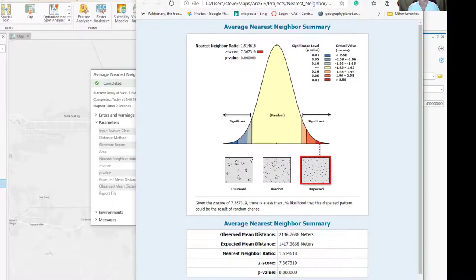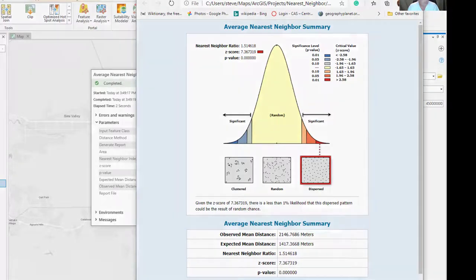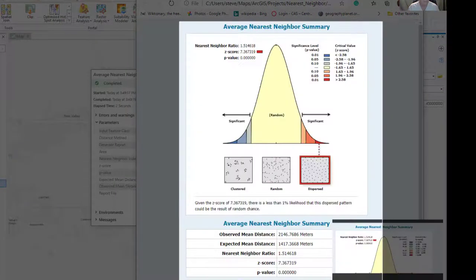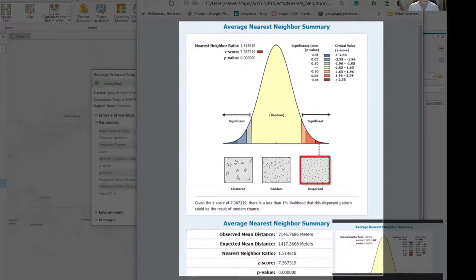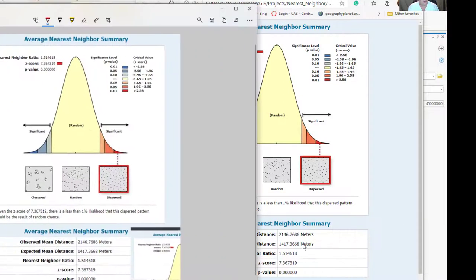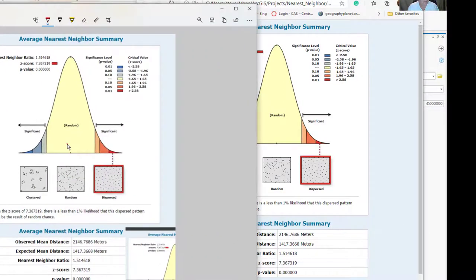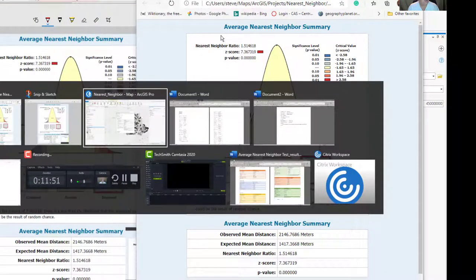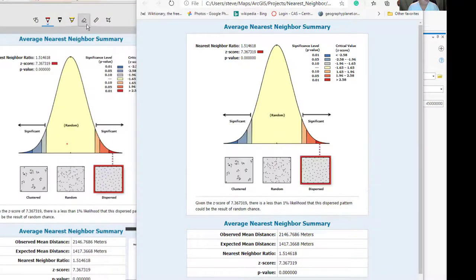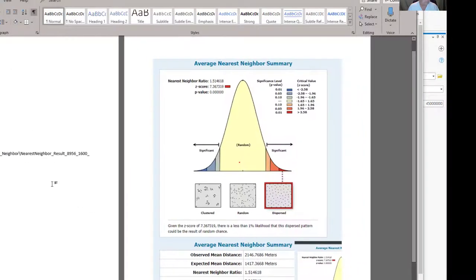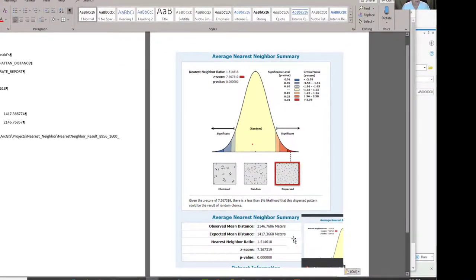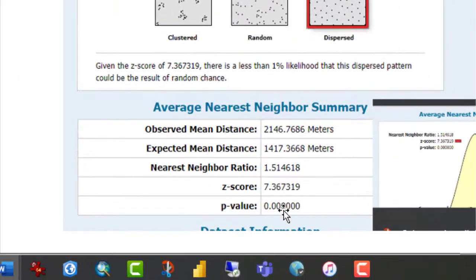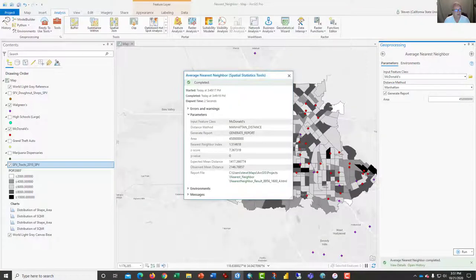It tells us that McDonald's are dispersed, which is what we would expect. And so I'm going to snip this out, take a screenshot of it, and I can take this screenshot here and I'm going to paste that into the Word document as well. So now I have this report, and I've done a terrible job, but there's my z-score and the p-value. And so this is highly dispersed, which is what we would expect. I'm going to run this one more time.